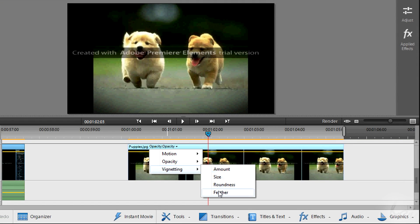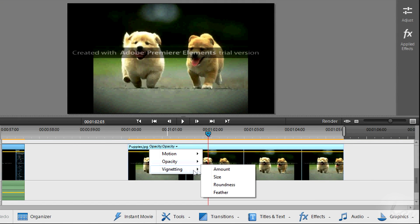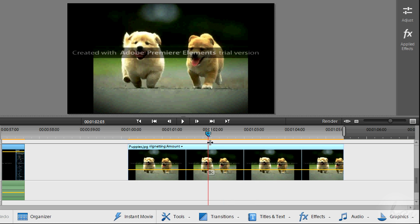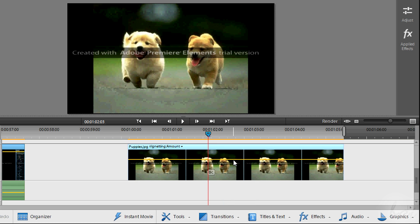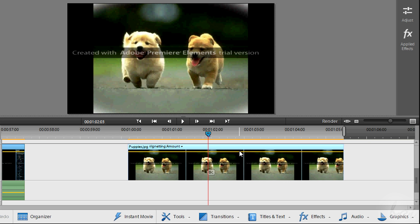Simply choose the effect to edit and this will appear next to the clip's name. Then pull the yellow line up or down to edit the value of the effect chosen. In this way you will edit the effect on the whole clip.